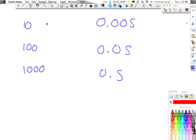For our examples that we're going to have, we're going to work with 10, 100, 1,000, and then 0.005, 0.05, and 0.5.